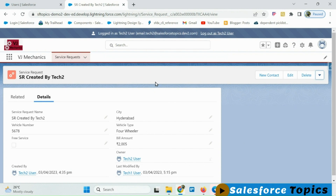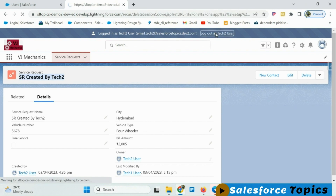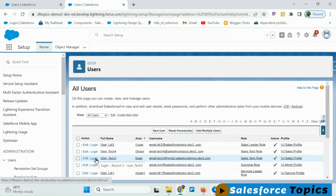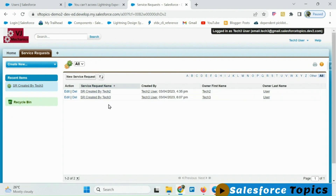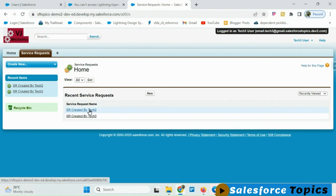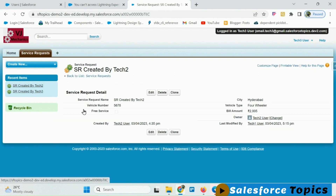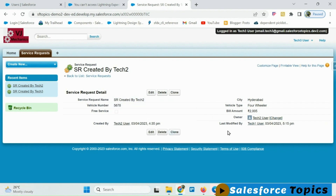Let me log in as tech 3 user and see whether he has access to this record. He should have only read-only access. I have logged in as tech 3 and checking all records — yes, he now has access to the tech 2 record. Let me open this record. Though he sees buttons for edit and delete, he will not be able to edit, delete, or change the record because he only has read access granted by tech 2, the owner.